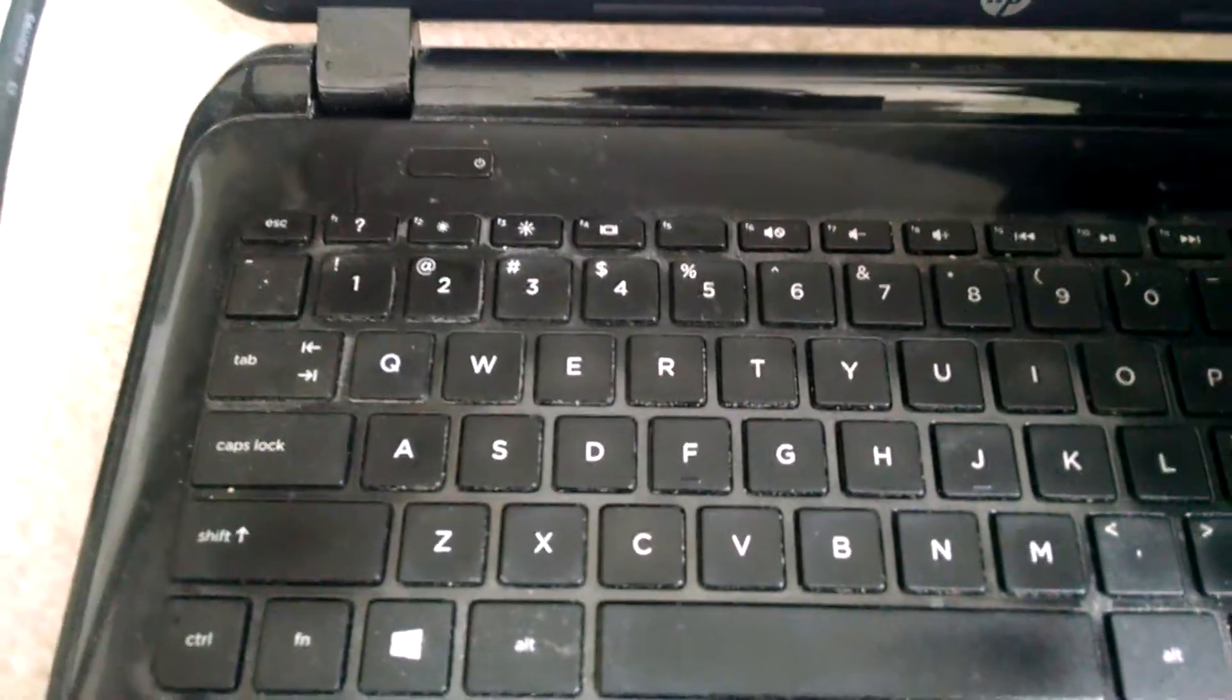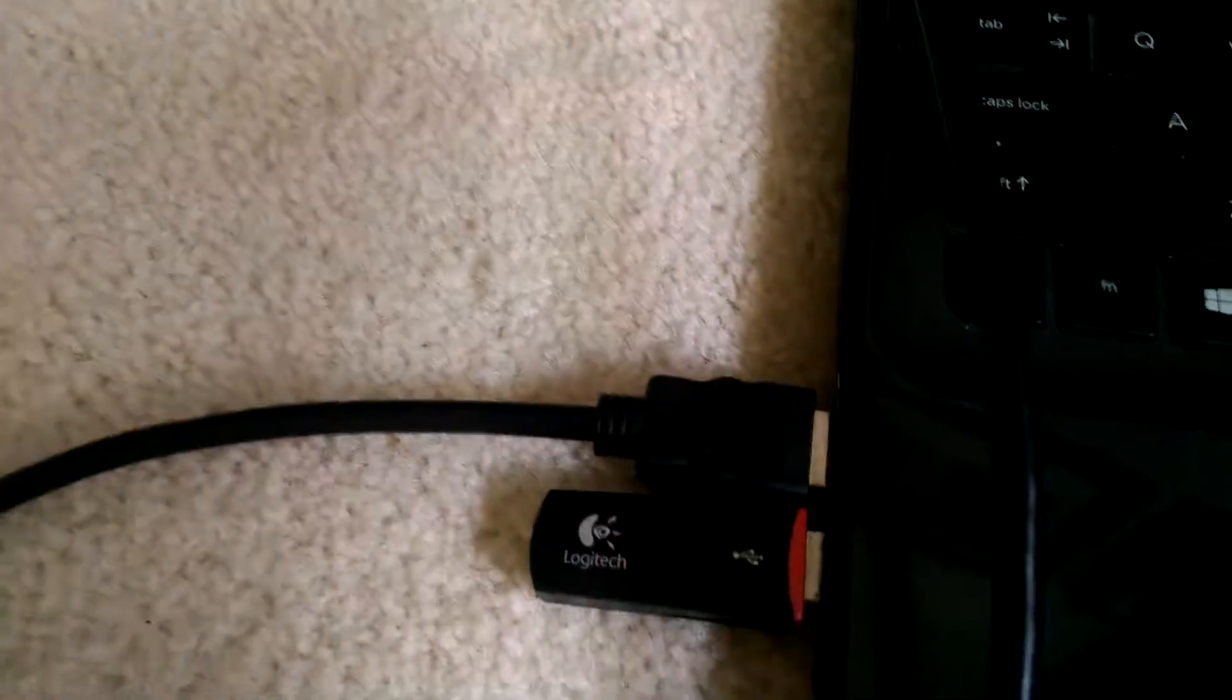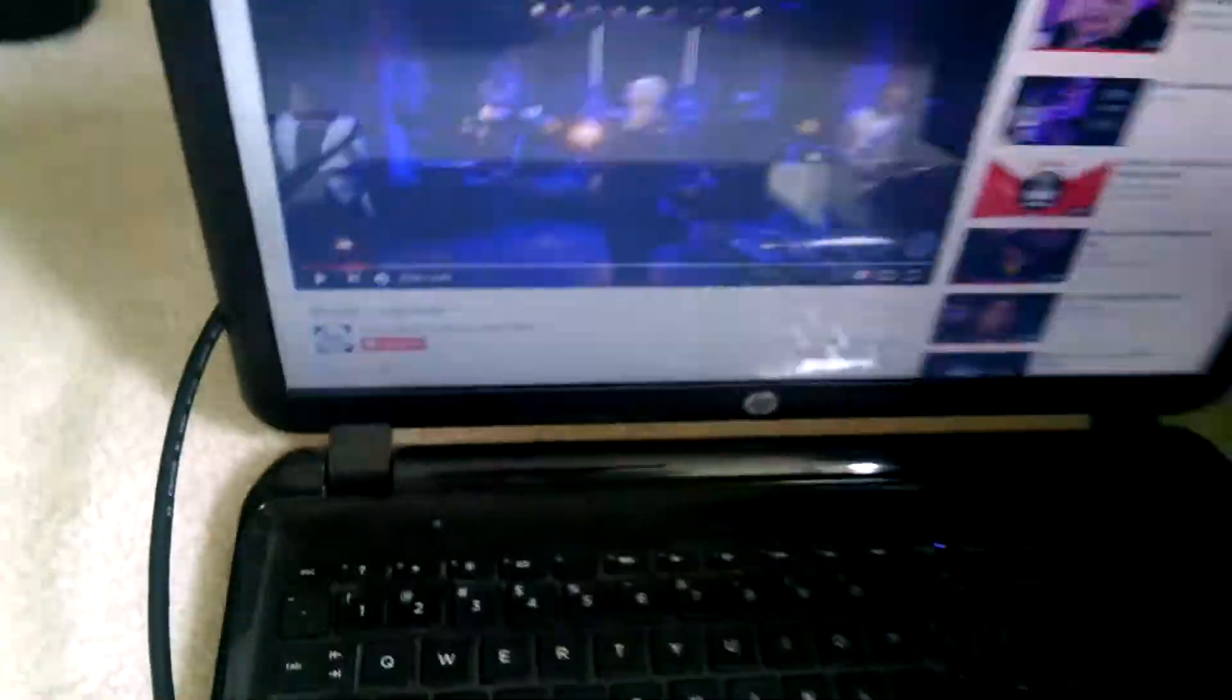Okay, here's a quick video on how to hook your laptop up with an HDMI cable to your TV screen and basically use it as your computer screen.